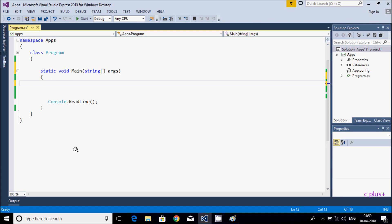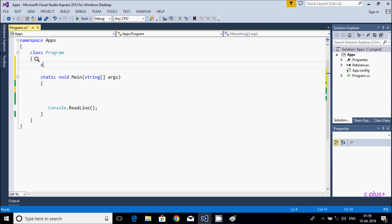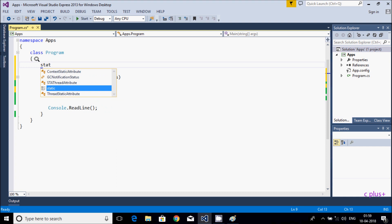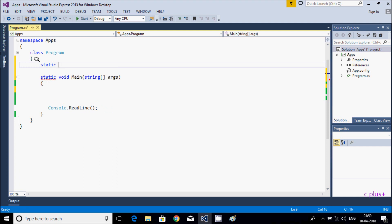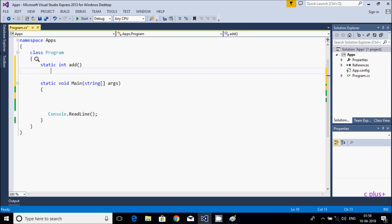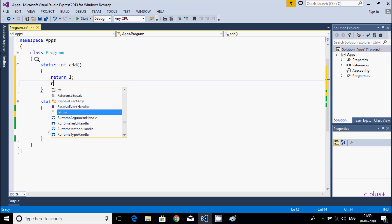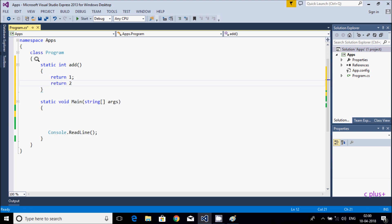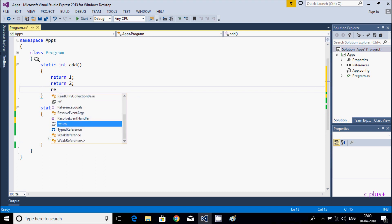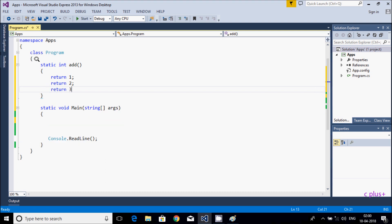Hi guys, in this video I am going to discuss the yield keyword in C# .NET. First I am going to show you one example. I am going to create one static method. I'll add the method name, and here I am going to return 1, then return 3.